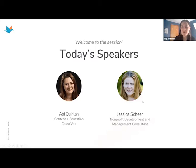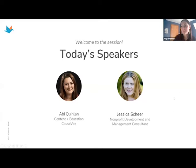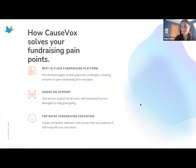I want to give a brief intro. Jessica is a nonprofit strategist and a development and management consultant. She supports social sector organizations with strategic development and management. Let's jump into a little bit about CauseVox, your host for today.